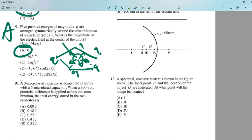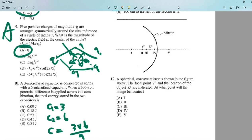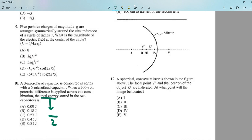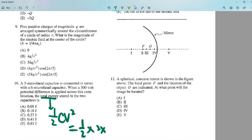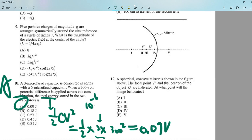Number ten: a 3-microfarad capacitor connected in series with a 6-microfarad capacitor. For series capacitors: C_total = (C1 × C2)/(C1 + C2) = (3 × 6)/(3 + 6) = 2 microfarads. The total energy stored is ½CV² = ½ × 2 × 10⁻⁶ × 300² = 0.09 millijoules. The answer is A.